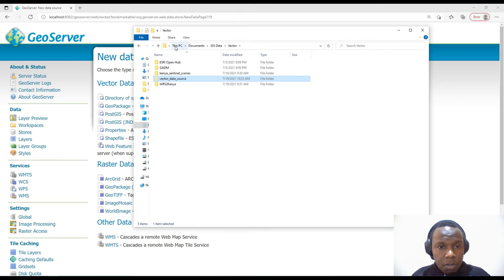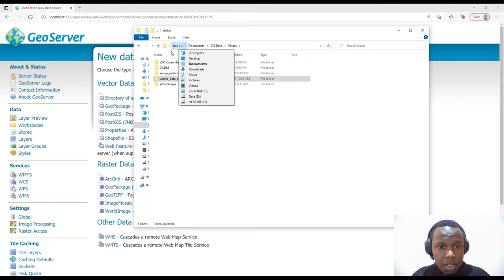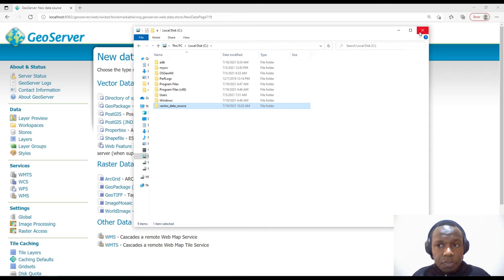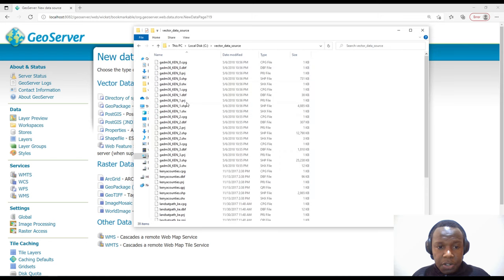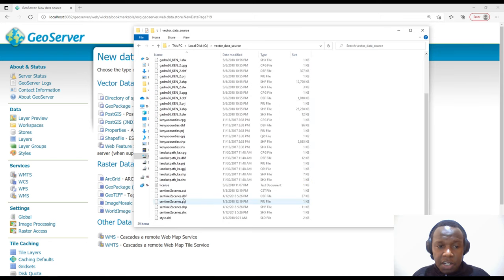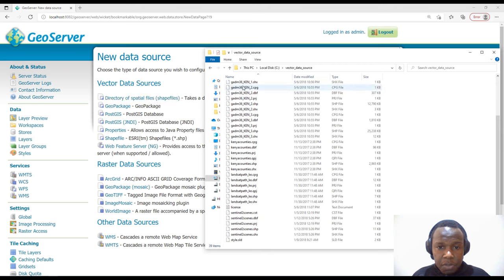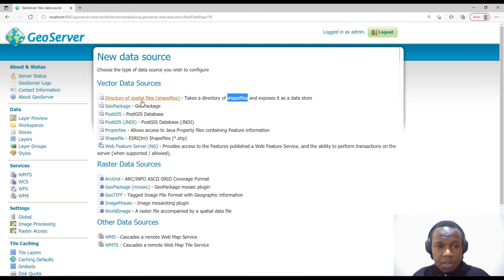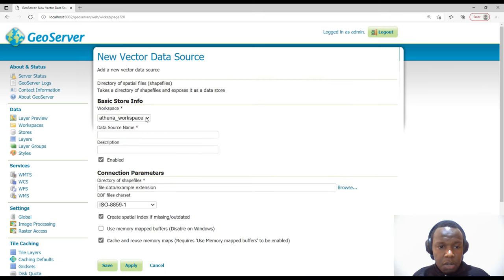I'll cut this folder and paste it somewhere on the local disk C as 'vector_data_source'. Make sure you have a directory of shapefiles where the shapefiles are in the root or parent directory — they should not be in a subdirectory. They should be arranged like this directly inside the folder. Then I'll click 'Directory of Shapefiles' to add my data.